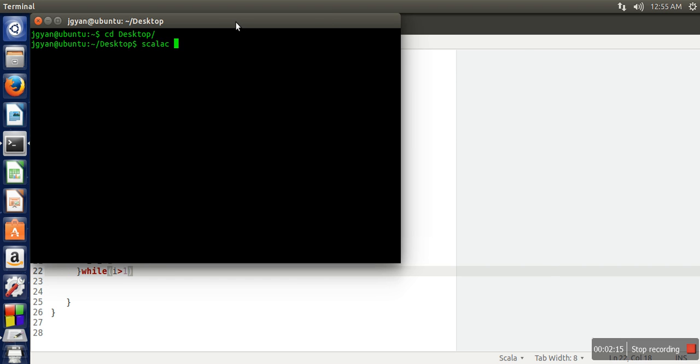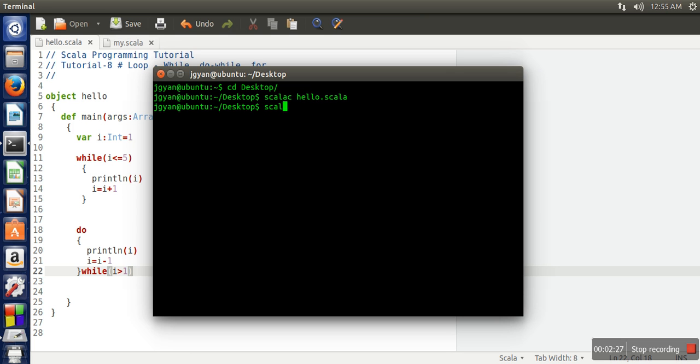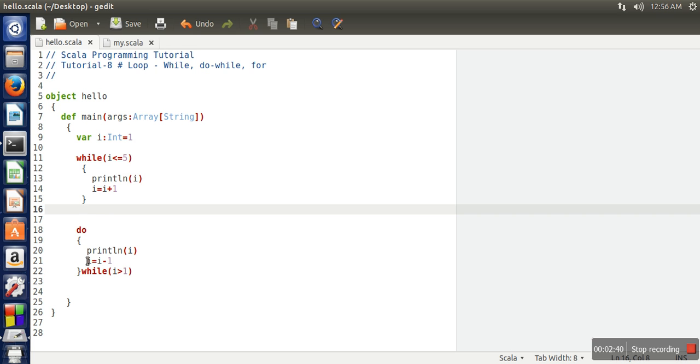Compile your Scala program using Scala compiler: hello.scala, and then run it. If you can see, while loop has printed 1, 2, 3, 4, 5, but do-while has printed backward 6, 5, 4, 3, 2. So they are working the same, their syntax is also the same as we have in C or Java.